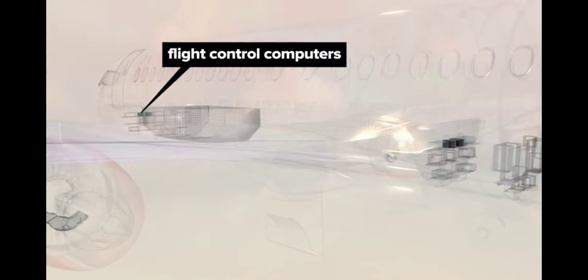There are two primary flight control computers in the forward equipment bay, with backup alternate flight computers in the mid equipment bay.